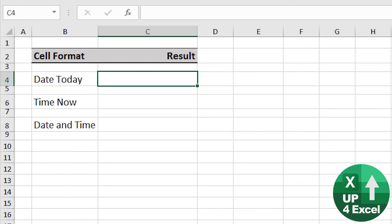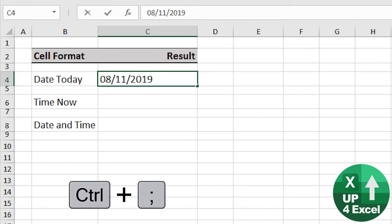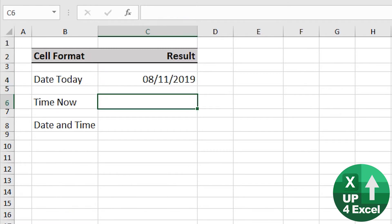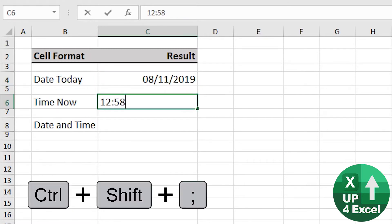Here are some great date and time shortcuts. First off, today's date: Control semicolon. There you go. Today's time, right now: Control Shift semicolon.